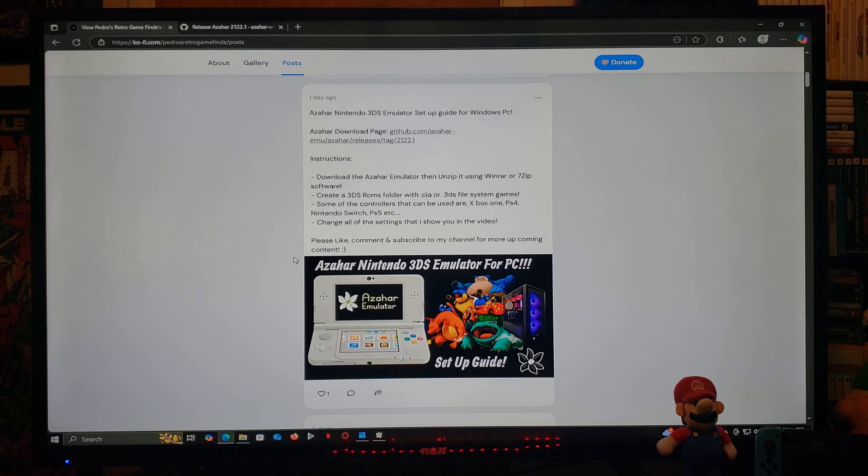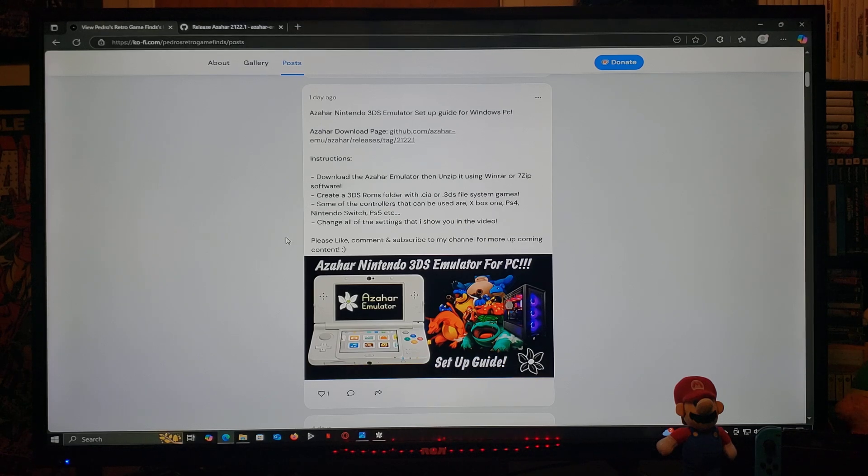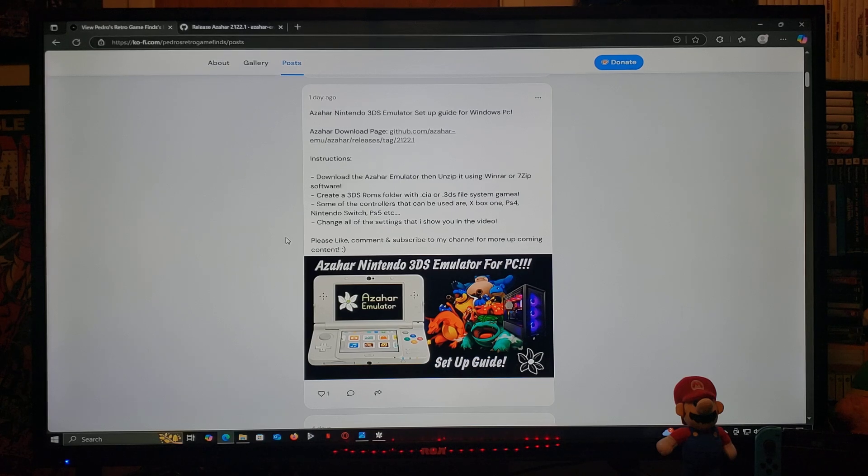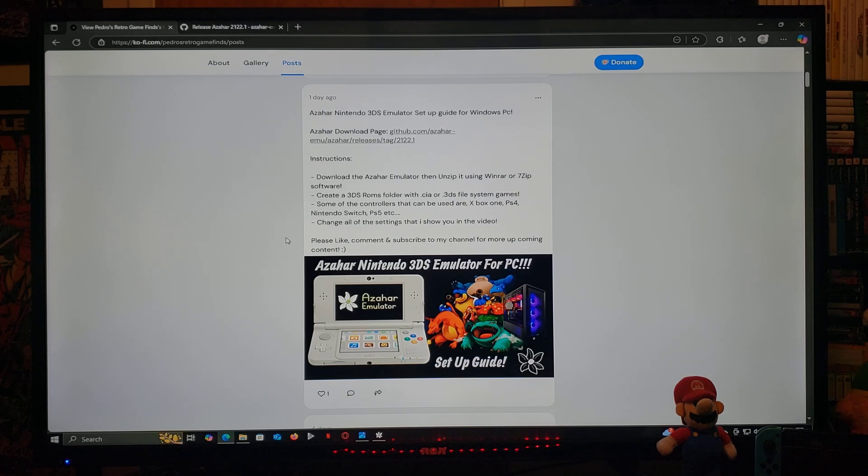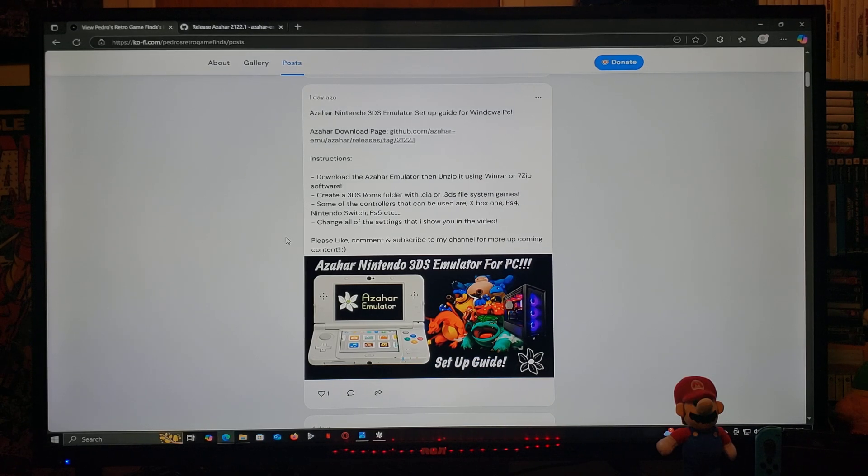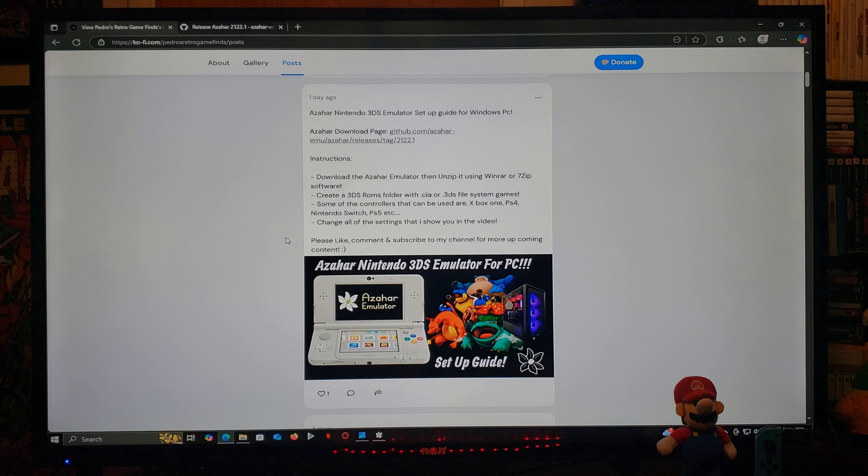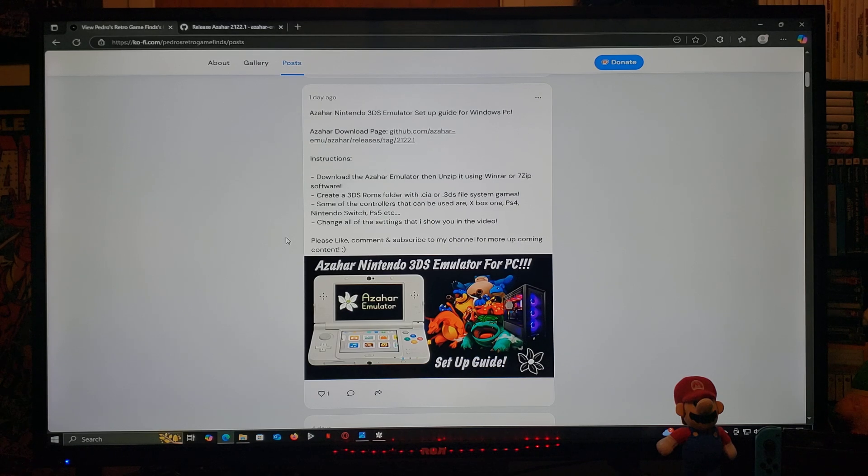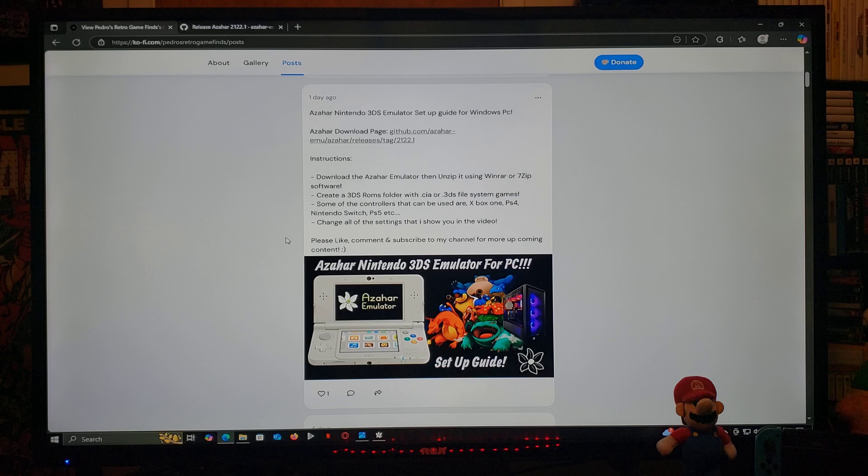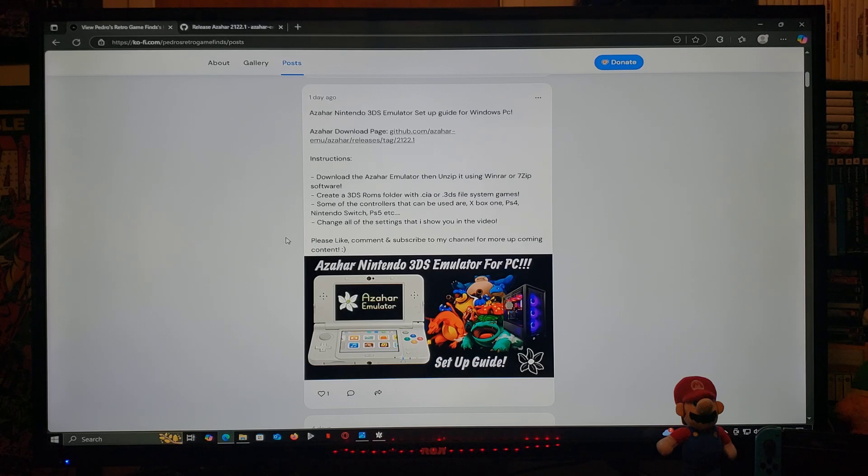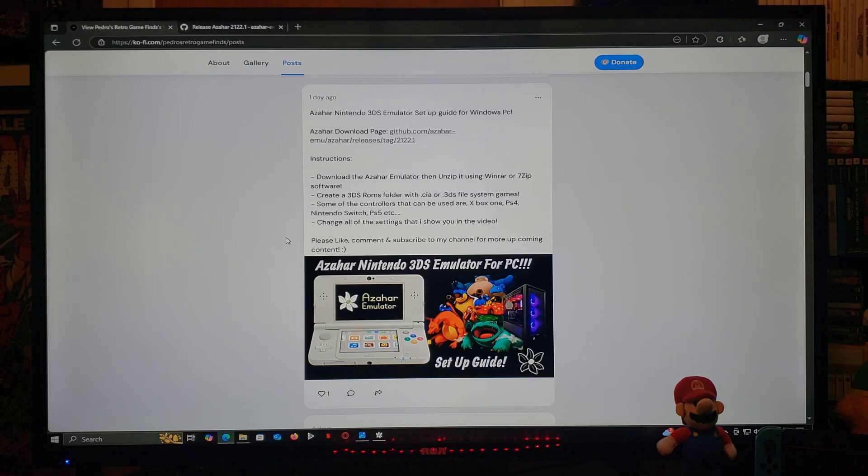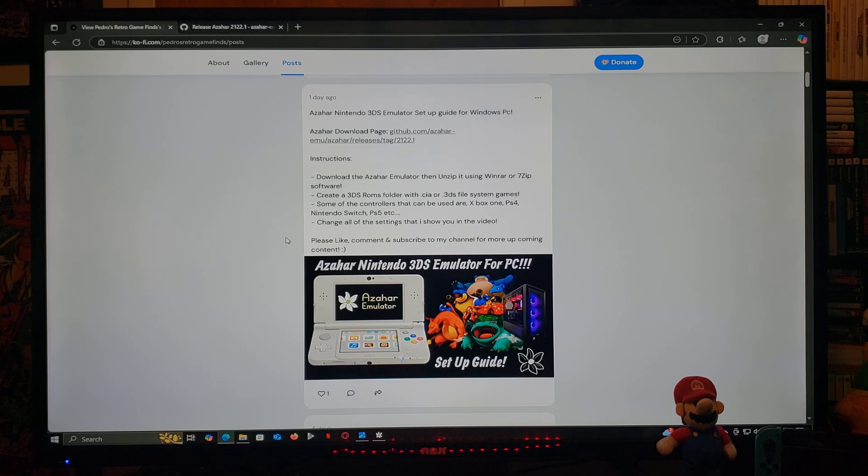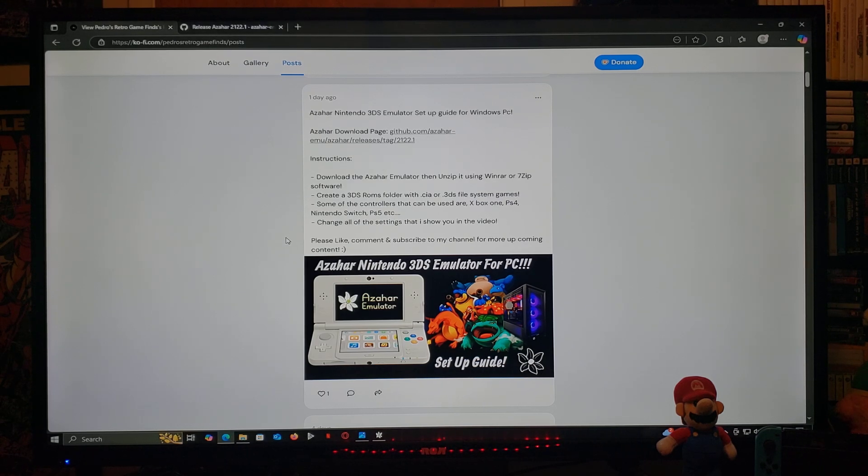Now as for the instructions, download the Azahar emulator and unzip the folder using WinRAR or 7-Zip. You're going to need to create a 3DS ROMs folder in .cia or .3ds file systems. Some of the controllers that you can use are the Xbox One, PS4, Nintendo Switch, PS5, etc. Just change all the settings that I show you in the video and you shouldn't have any issues.